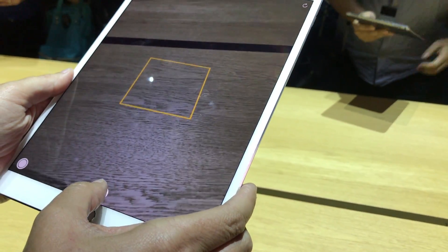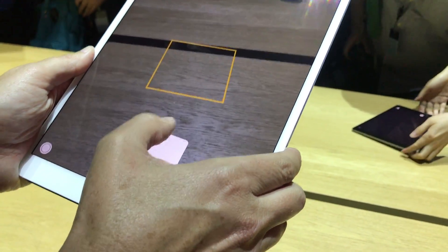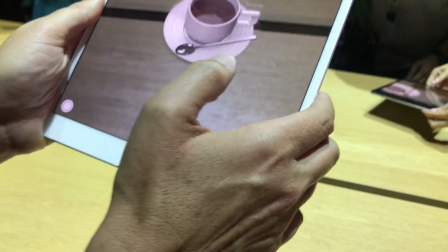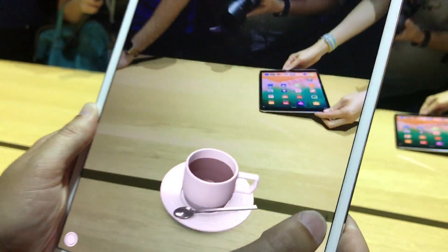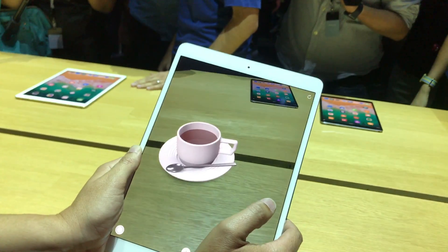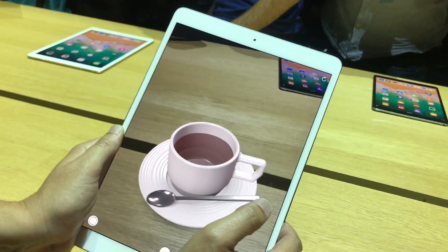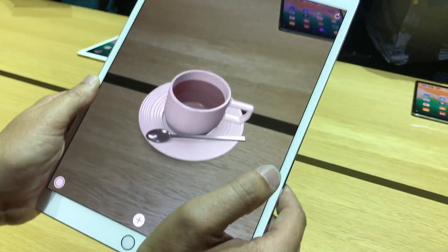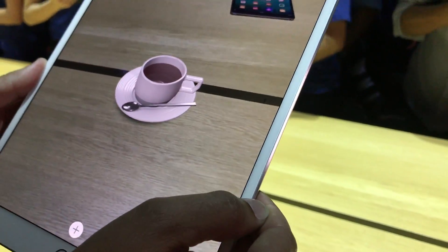It works by understanding the world — it understands that surface. Now I can place a cup on the surface. You can see it's accurate to scale, so as I get closer it gets larger, and as I come farther away it gets smaller, just like it would in the real world.